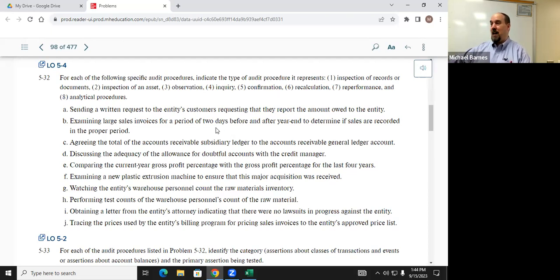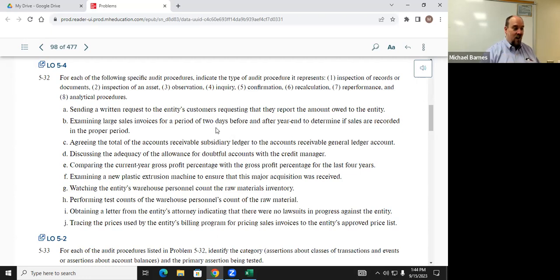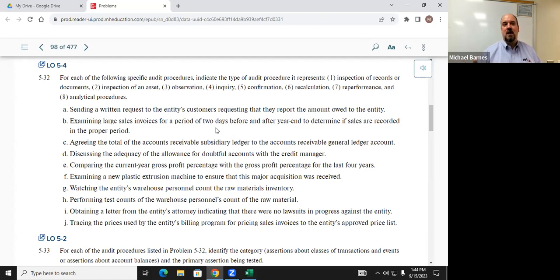Scenario: comparing the current year gross profit percentage with the gross profit percentage from the last four years. Kyle said analytical procedure — correct. Category: account balances. Assertion: VAA — probably the most likely. By the way, is VAA the only assertion we can test with analytical procedures? No — about ten percent of the time, analytical procedures can also test completeness. I keep reminding you of that because we will see it in this course.